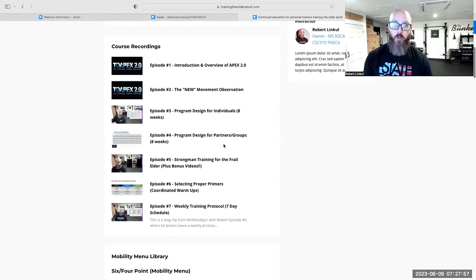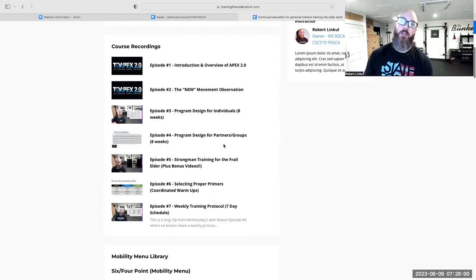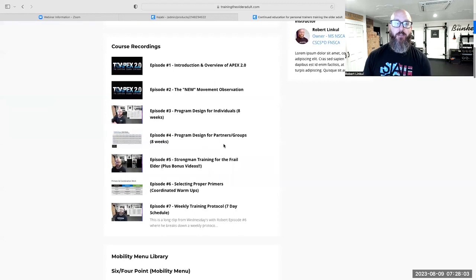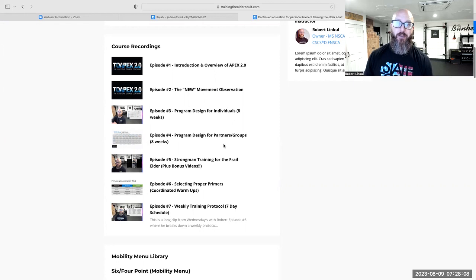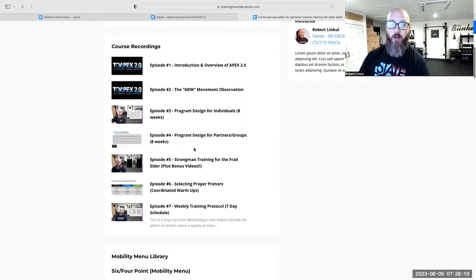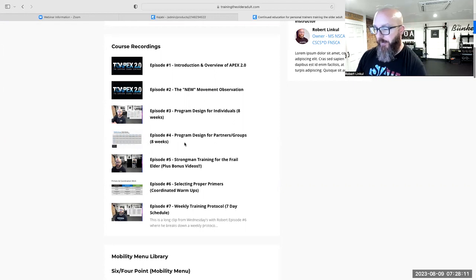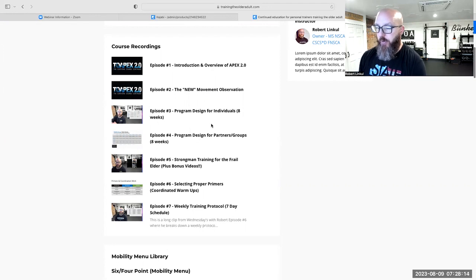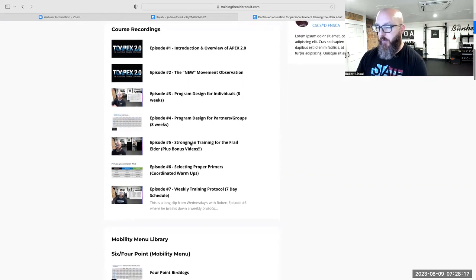We do have a package deal where you can purchase both, or become a TOA Select member which includes all of this. For all of you Select members already signed up, this is just going to be published live and you can dive in and start using it immediately on August 28th. We go through eight weeks of individual programming and eight weeks of program design for partners and groups.